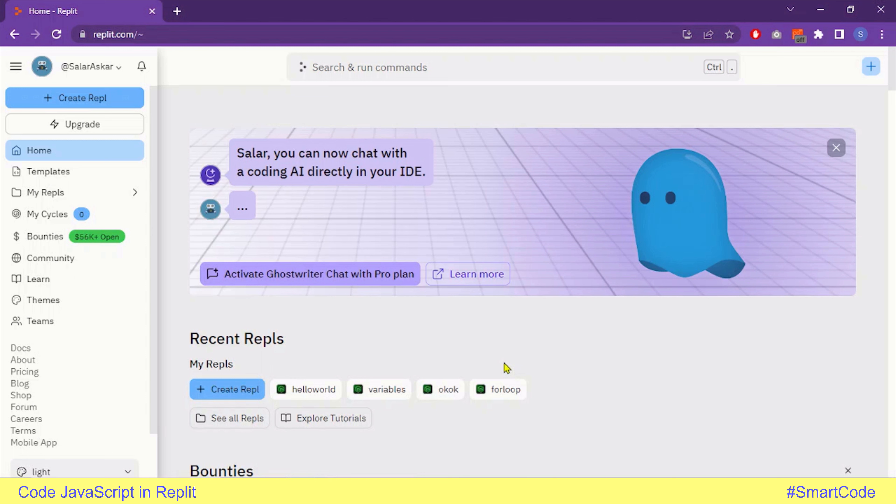We need to create a JavaScript file. A file is called a repel in the Replit system, so repel or file are synonyms. To create a JavaScript repel, you have two options.